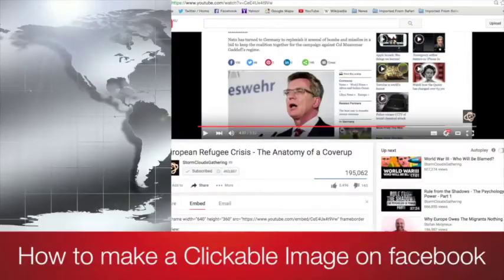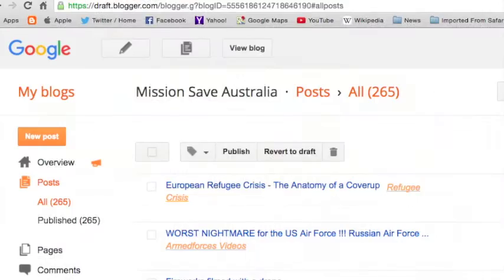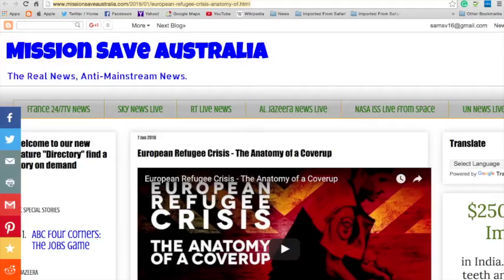I'm going to show you how to make a clickable YouTube link from your Facebook page to your website. This video I've just put onto my blog — I grab that link up there.